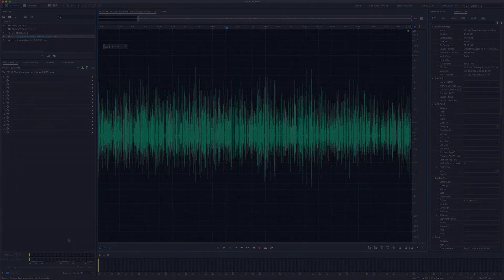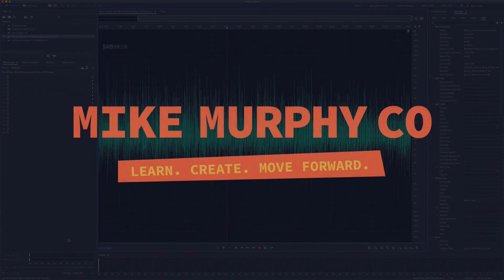My name is Mike Murphy. That is how you convert the sample type in Adobe Audition CC 2020. Cheers.